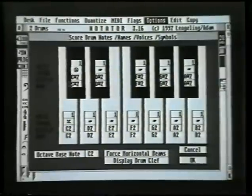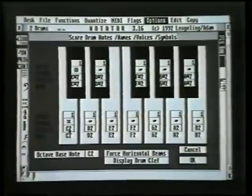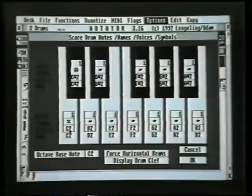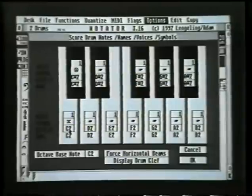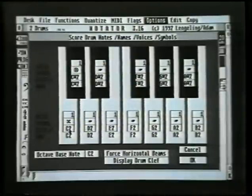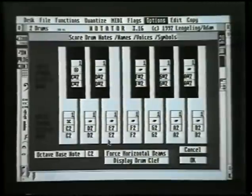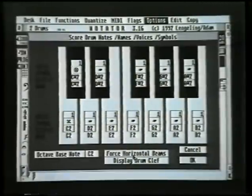Under the display feature, I can set the display of the note to say something else — like an F or a G — whatever is most useful for your player. I'll leave them set for C sharp 2 and C2 for now. Down the bottom here, just a couple of things: force horizontal beams and display drum clef.